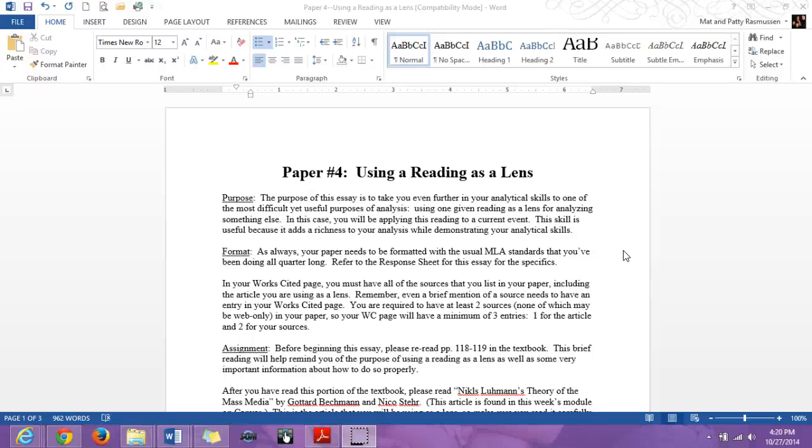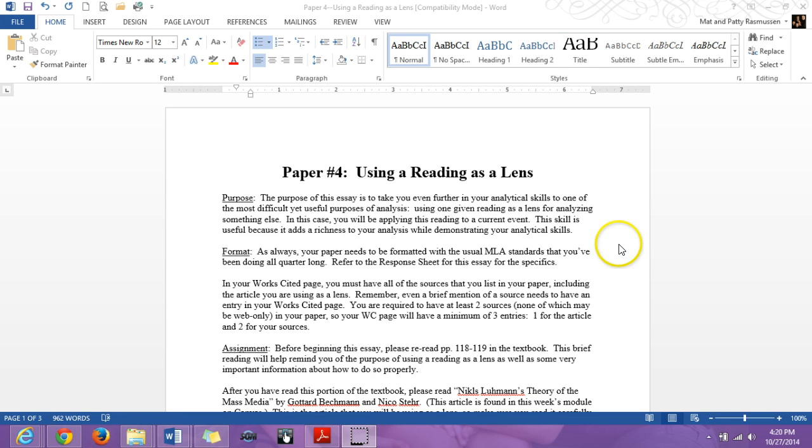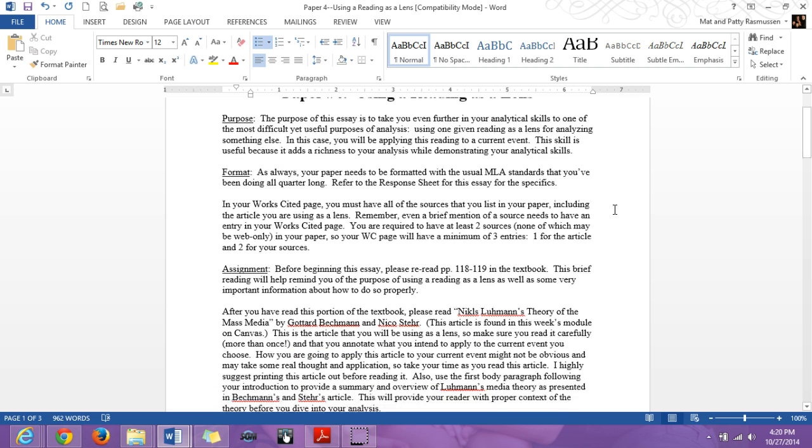The purpose of paper number four is to learn how to use a reading as a lens. In this case, you're actually going to be working with a theory. So you're going to have to have a really good understanding of what that theory is, which is presented as a reading, and then you're going to apply that to a current event. So let's go through the paper prompt to make sure that we get all the details that you need to know about this essay. It's going to be a little complex, but I'm hoping that it will be very enjoyable at the same time.